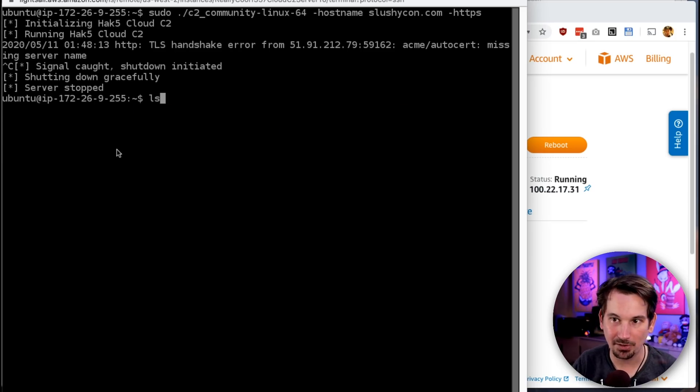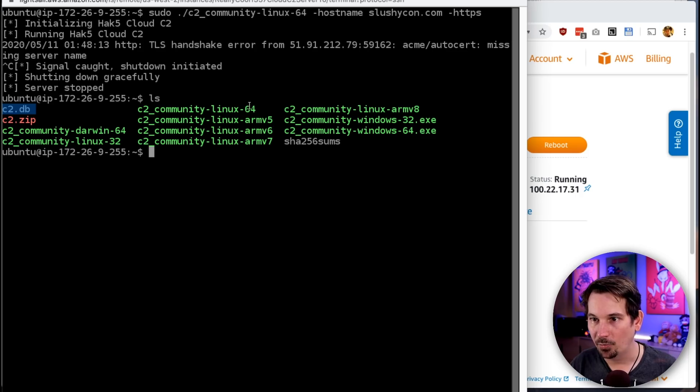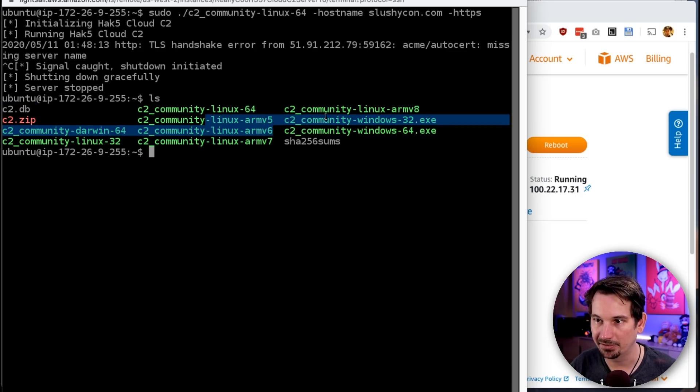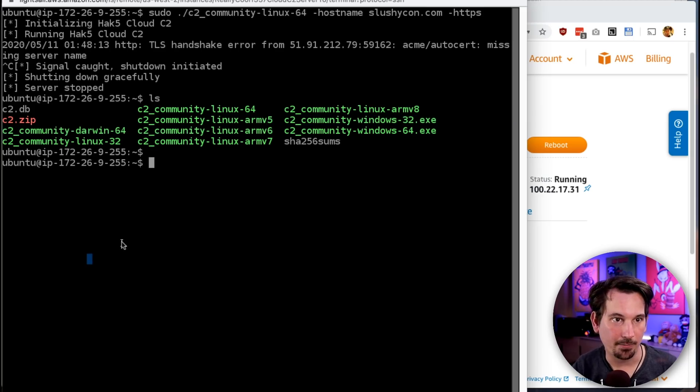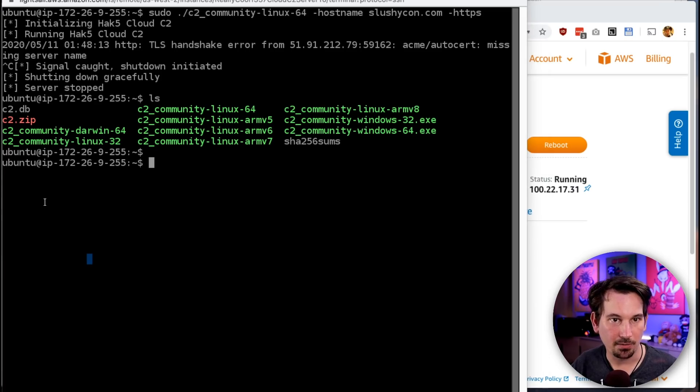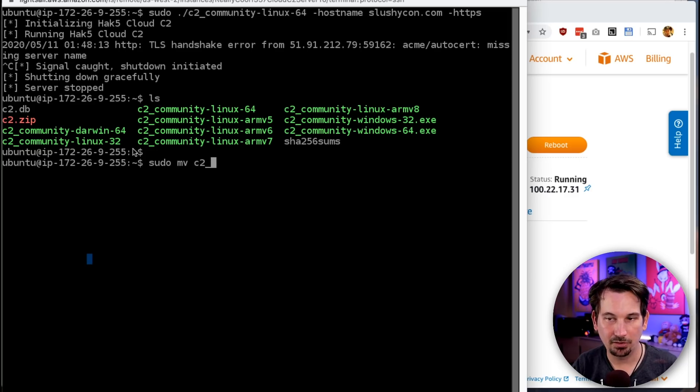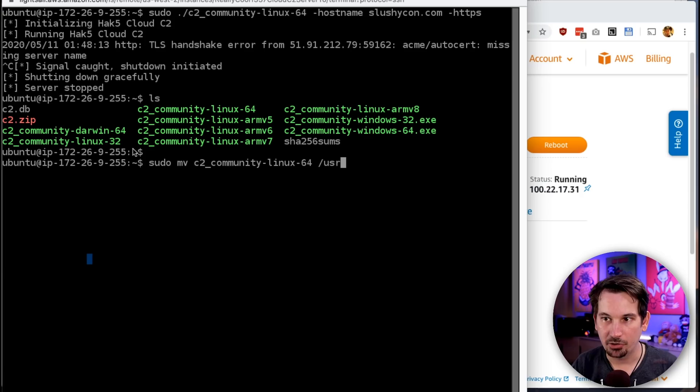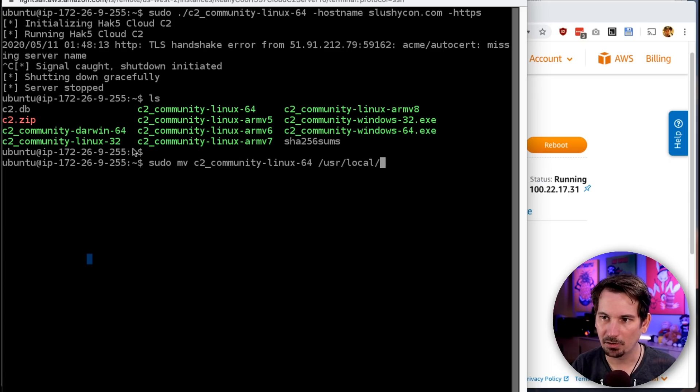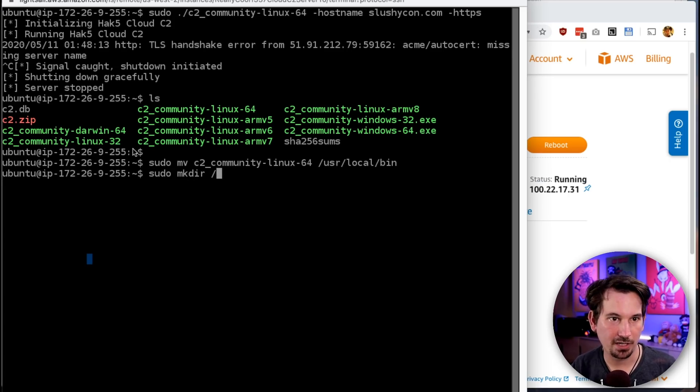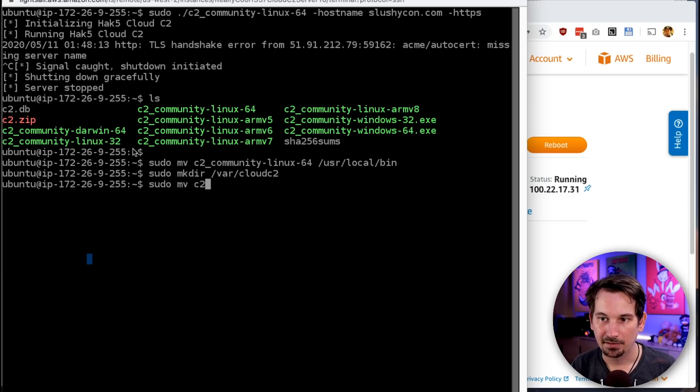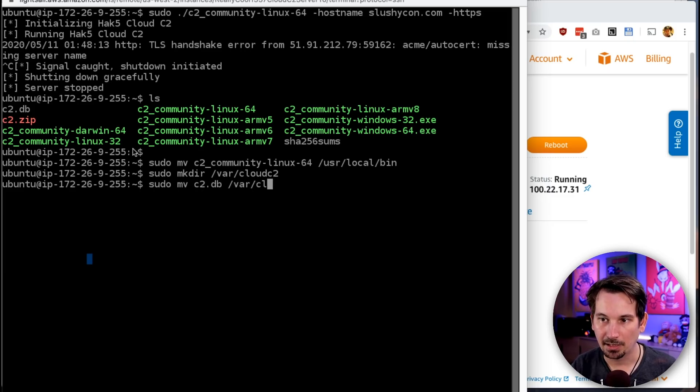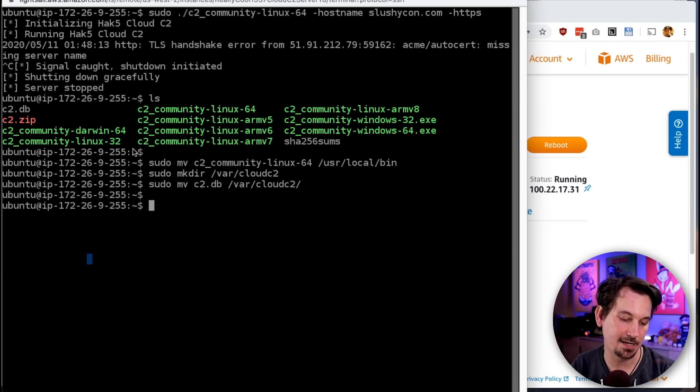This assumes we've already run this—you can see here's our c2.db file as well as our Community Edition Linux 64 executable. What we're gonna do is: sudo mv c2-community-linux-64 over to /usr/local/bin. We're also going to make a directory in /var called cloud-c2, and that's where we're going to move our database. So: mv c2.db to /var/cloud-c2.